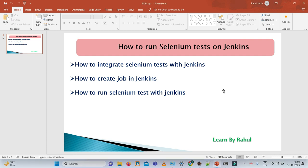Hello friends, welcome back to my channel. Today we are going to discuss a very important topic from both a learning and interview questions point of view. Today we will learn about how to run Selenium tests on Jenkins. In this topic we will cover how to integrate Selenium tests with Jenkins, how to create a job with Jenkins, and how to run Selenium tests with Jenkins.